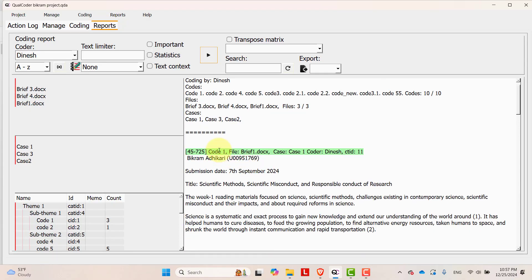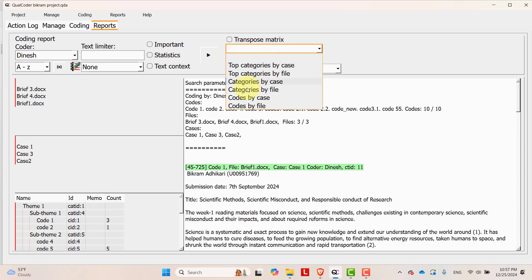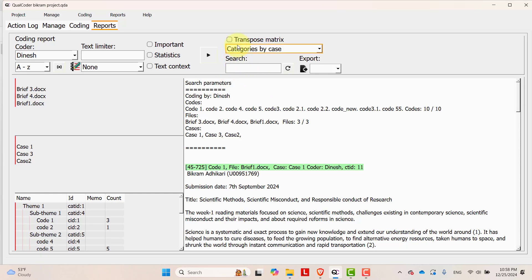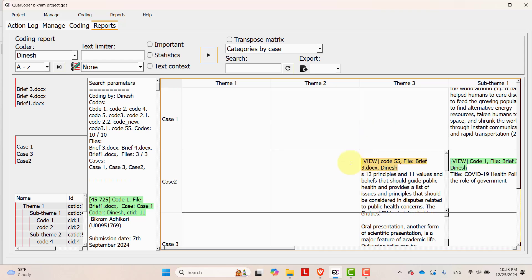If you want the report in a matrix format, go to the transpose matrix section and select an option. Here I am selecting categories by case. Once you select categories by case and press run, you will get a matrix where cases are in the rows and themes and sub-themes are in the columns.